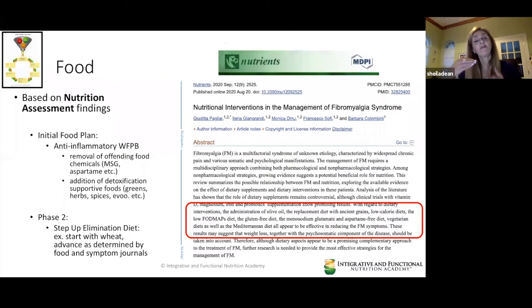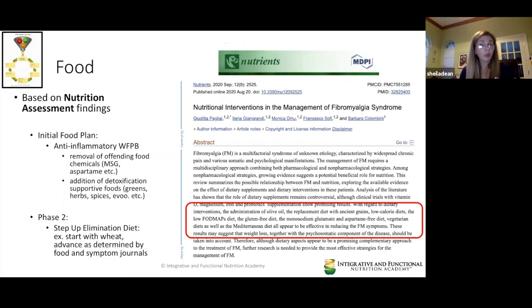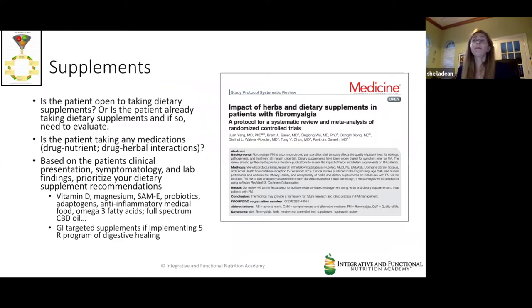In a phase two, if you're continuing to work with this patient, based on what the patient reports back, you may need to step up to an elimination diet where we're eliminating certain food antigens including wheat and others as determined by the patient's food and symptom journals.